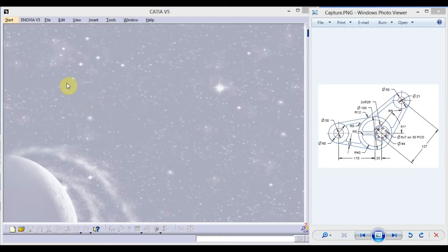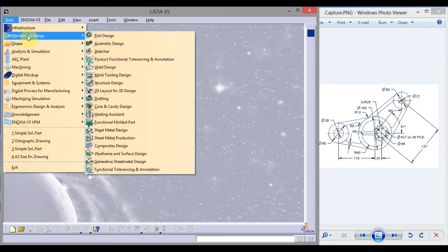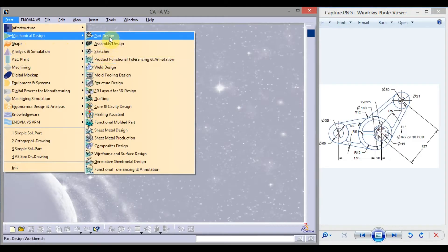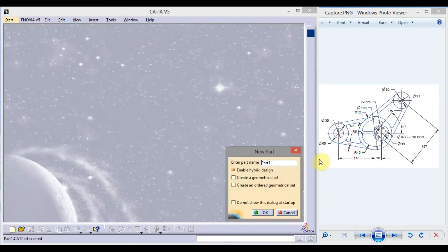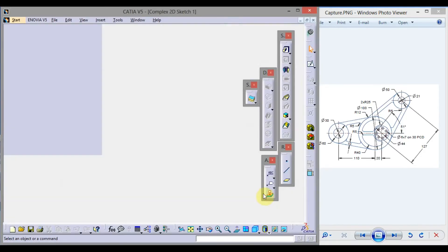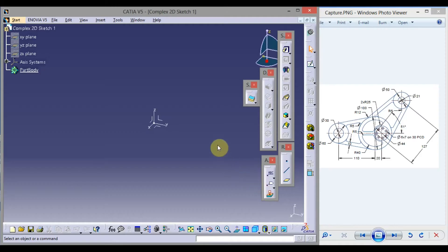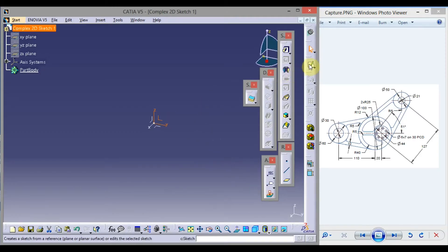Click on Start, go to Mechanical Design, and click either on Part Design or Sketcher. Enter the part name: Complex 2D Sketch 1. Click OK. Click YZ Plane and click sketch.